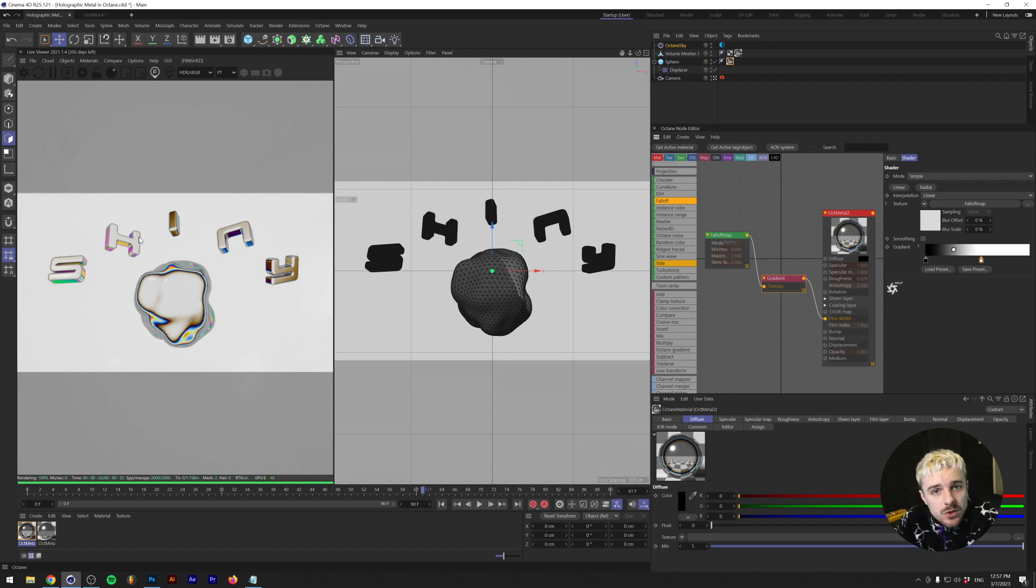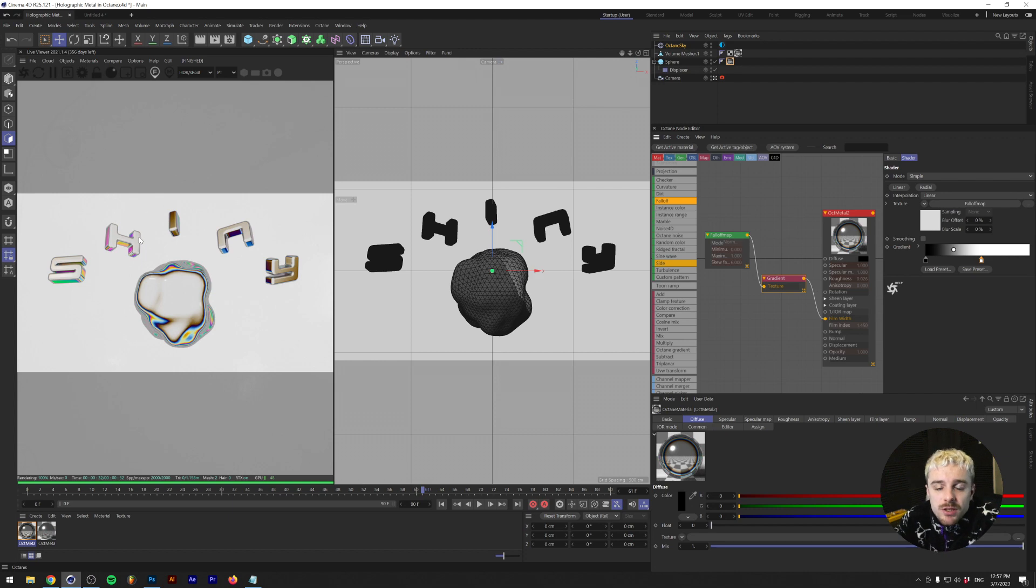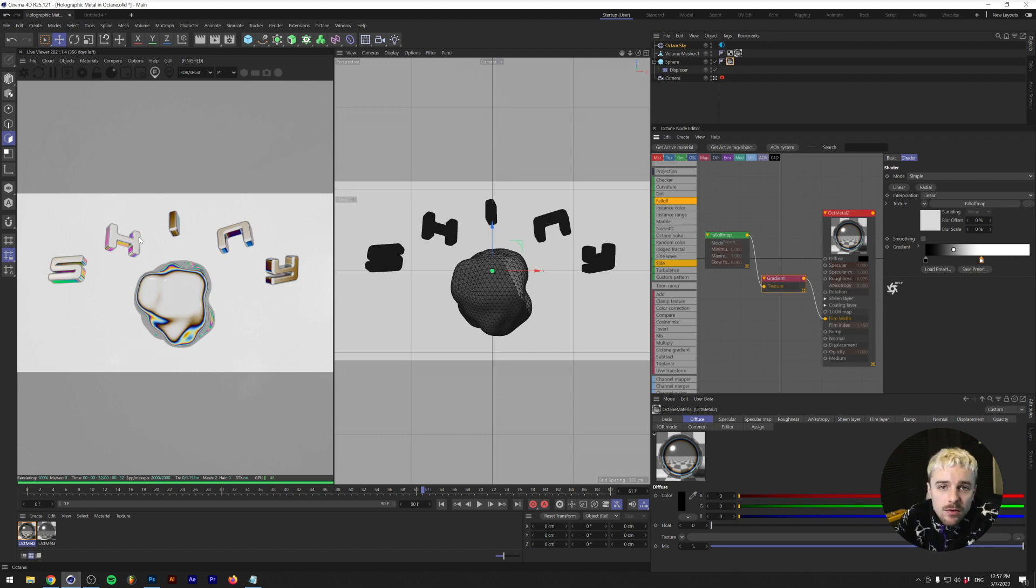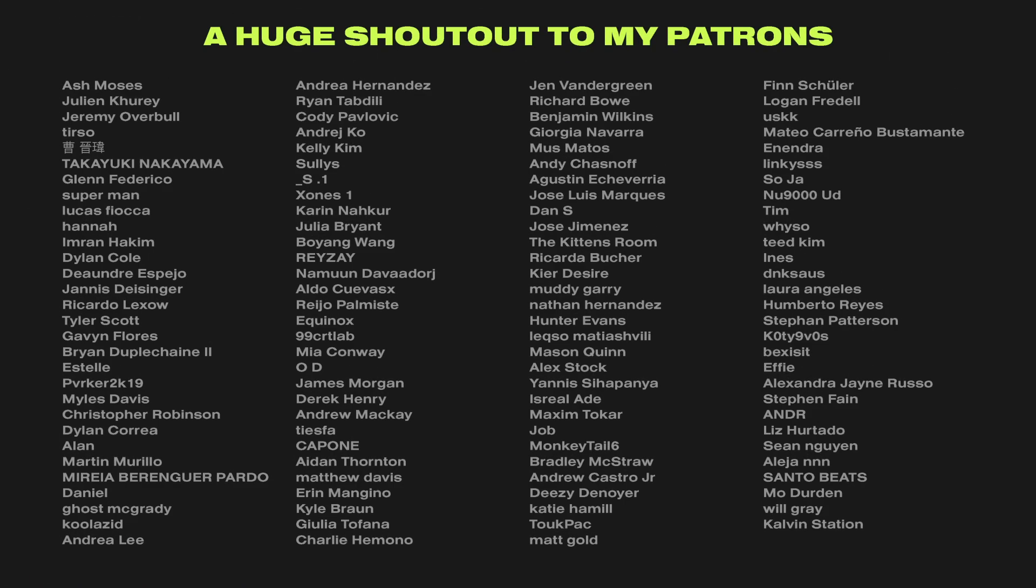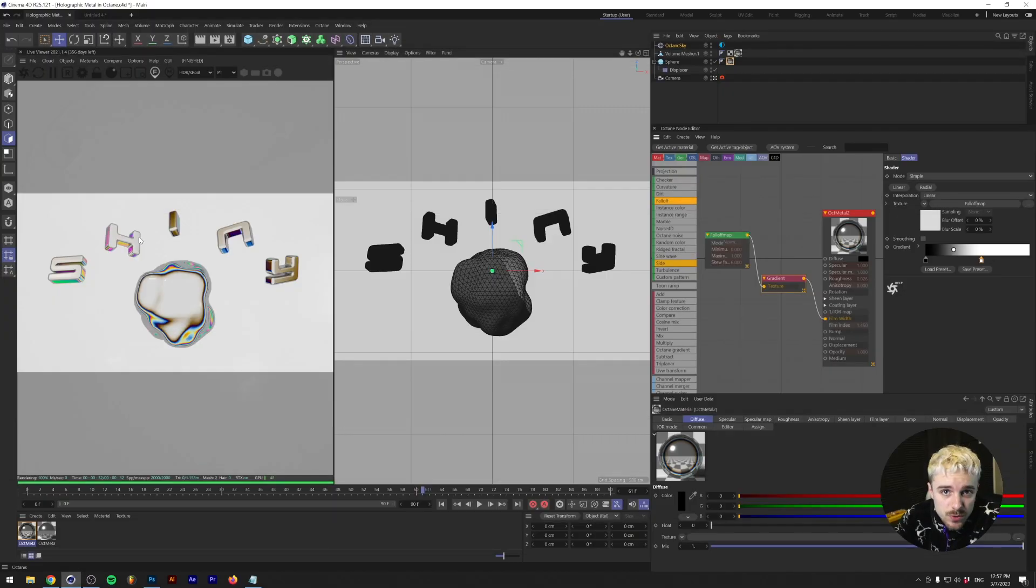So essentially I need patrons to keep up the channel and keep up the weekly tutorials for you guys. And as a thank you for that, besides getting access to all the project files from my tutorials, you also get a 15% discount in my asset web store as well as an exclusive role in the discord server of Dreadlabs.